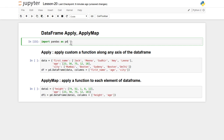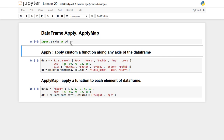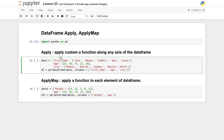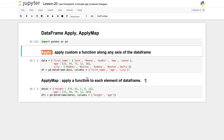Let's understand with two different examples how apply and applymap will be helpful while modifying data or performing any kind of mathematical operation along any axis. First, let's import pandas. The apply function is helpful for applying any custom function you have written along any axis of the DataFrame. If you want to modify a particular axis or particular column, you can use apply.